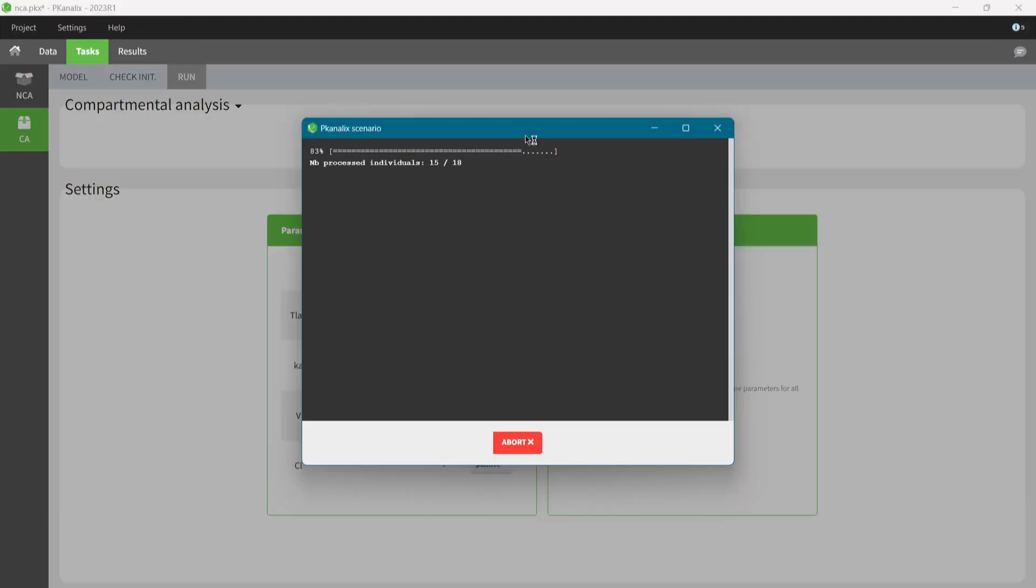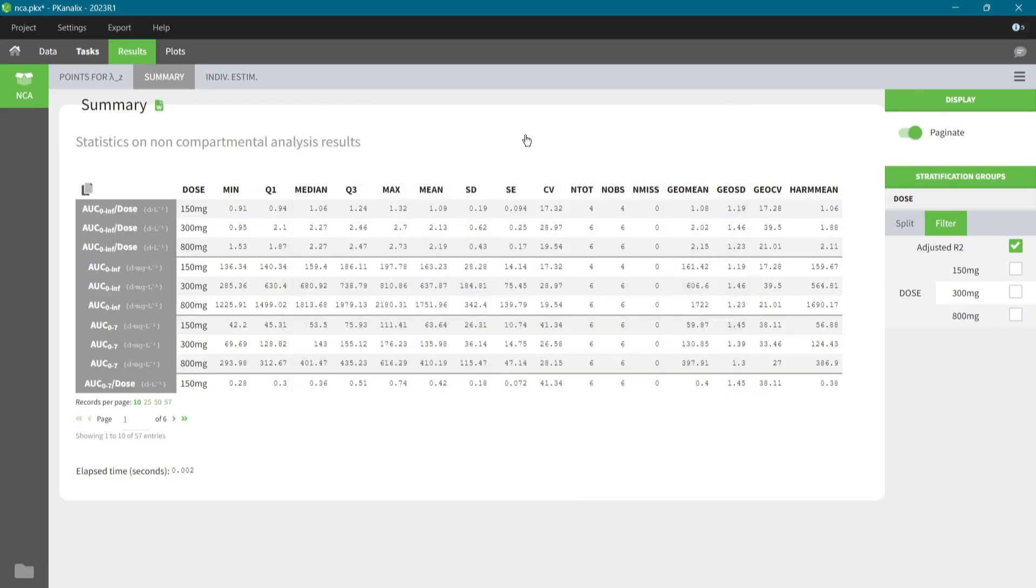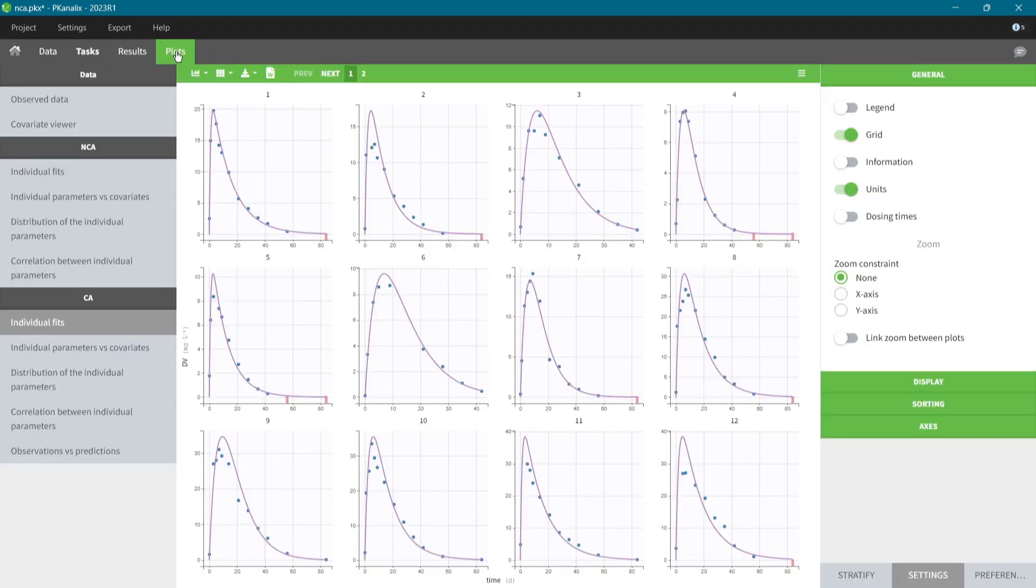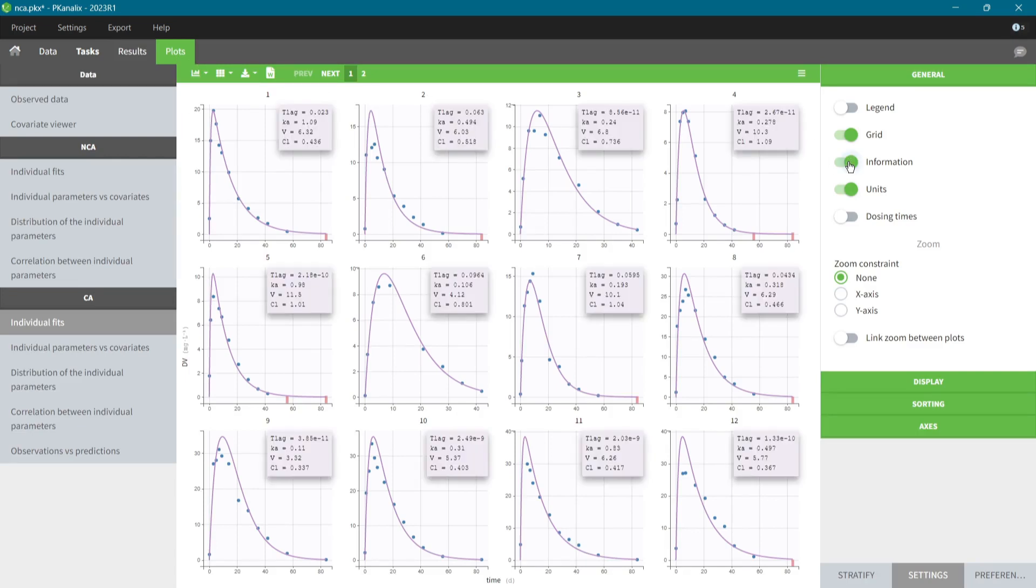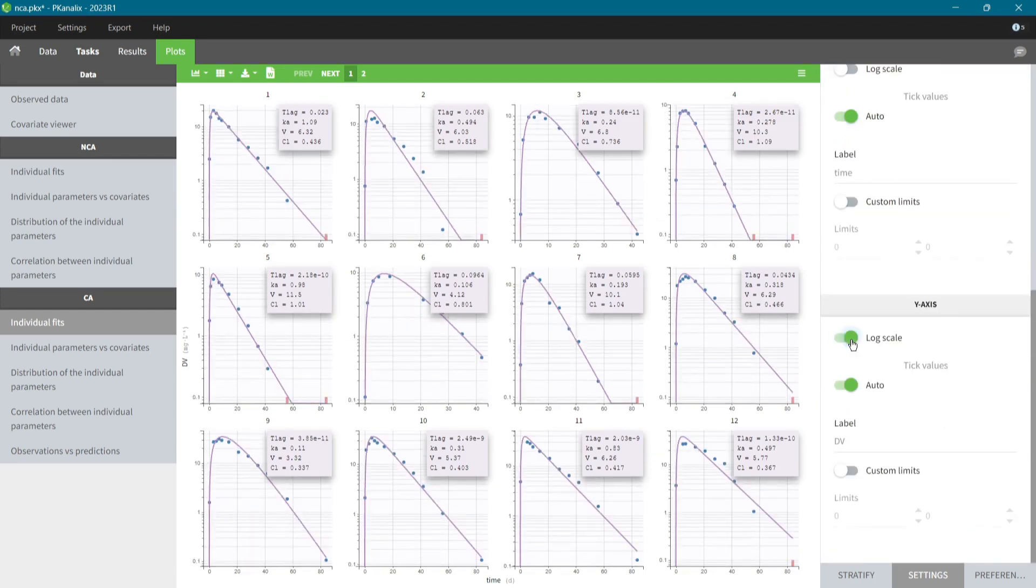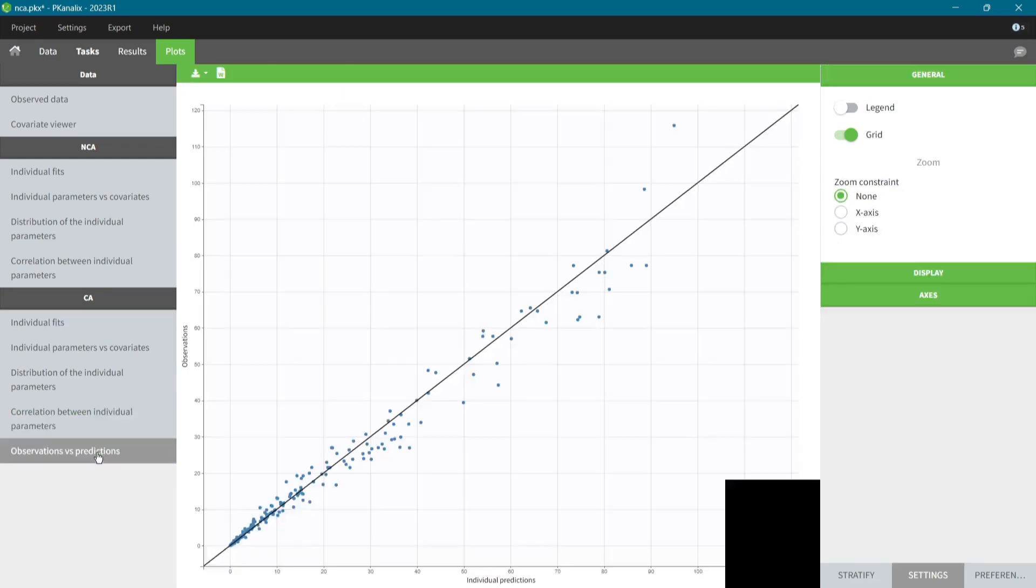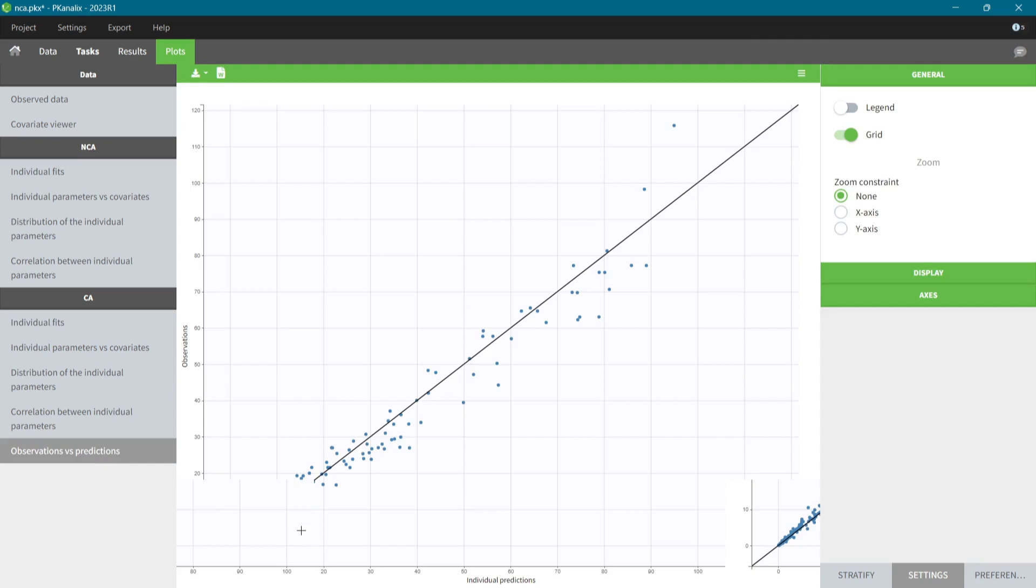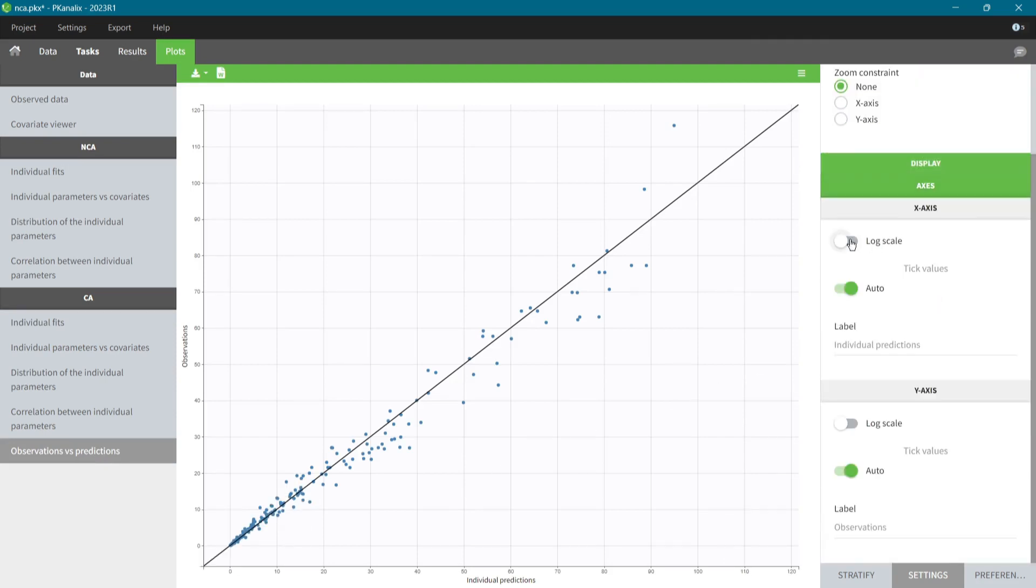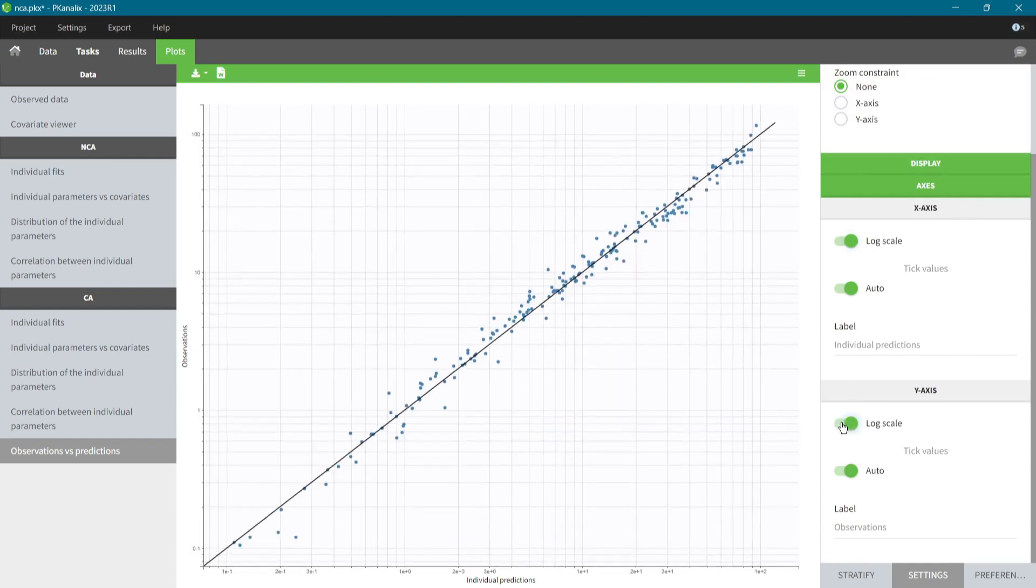As for the non-compartmental analysis, I can start model diagnosis immediately because the results and plots are generated automatically. The individual fits plot shows the goodness of fit for each subject. I can overlay values of PK parameters and set the log scale on the y-axis to see better if the elimination phase is well captured. Another plot, the observations versus predictions, helps to spot model misspecifications. The log scale on the x- and y-axis shows better what happens at lower concentrations and I see here a slight over-prediction trend at large times.